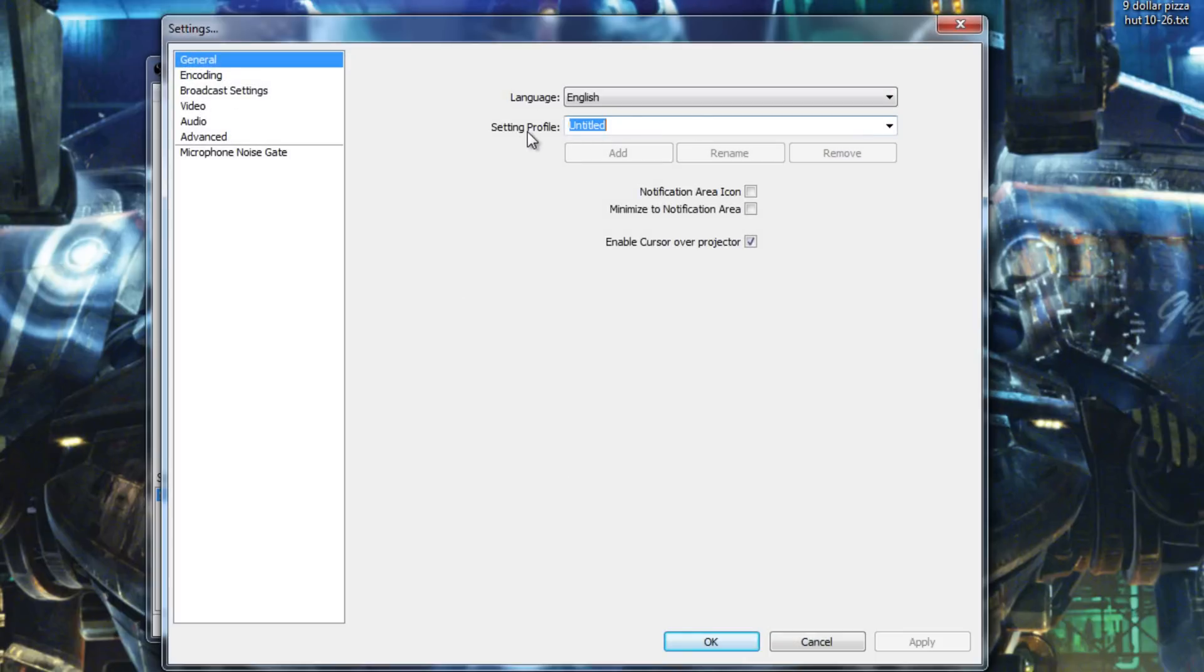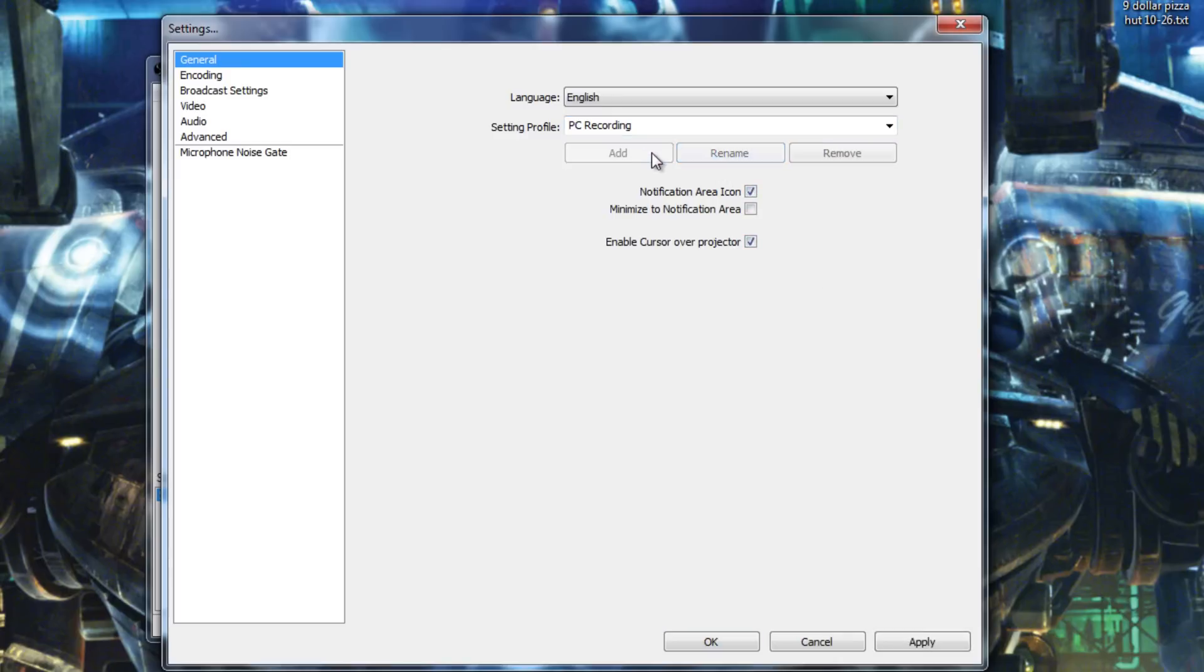Let's go to our settings. We're going to name this profile PC recording. We're going to set it to notification area icon because I want that. And then we're going to add the profile. Hit apply. You have to hit apply on every single window. That's kind of annoying, but we'll make it work.